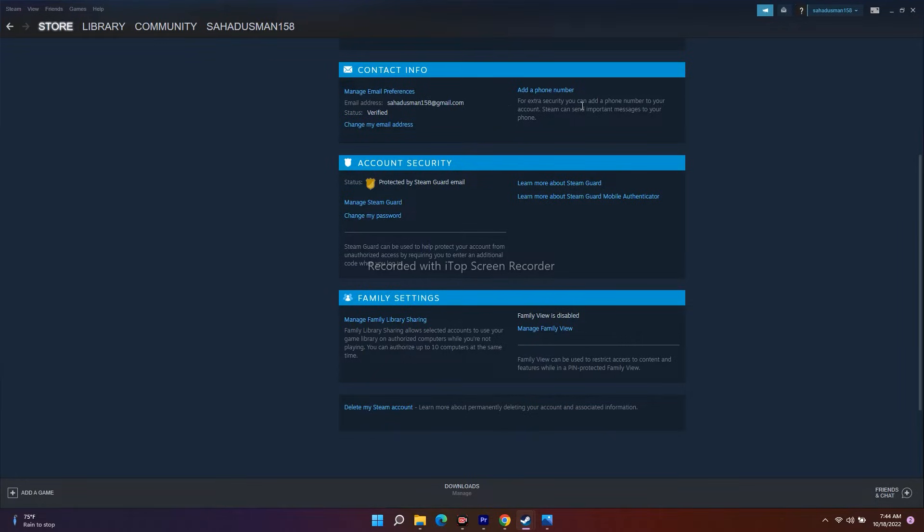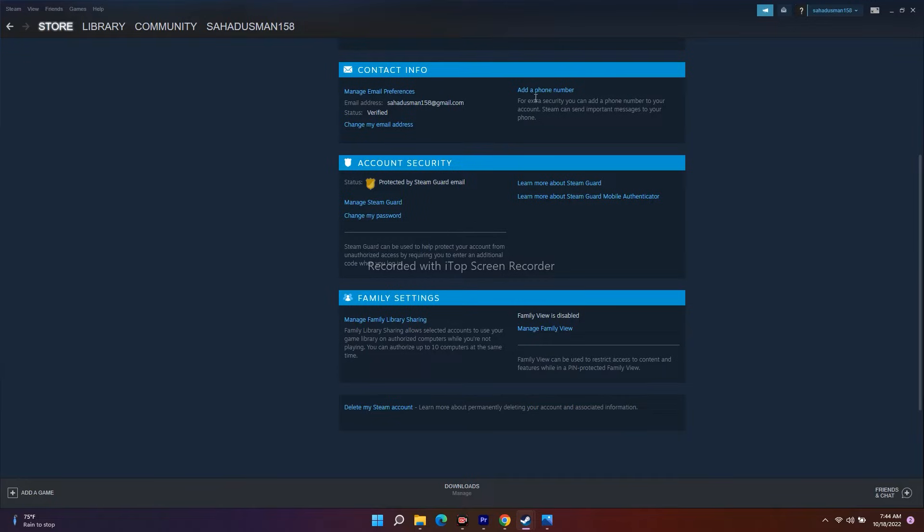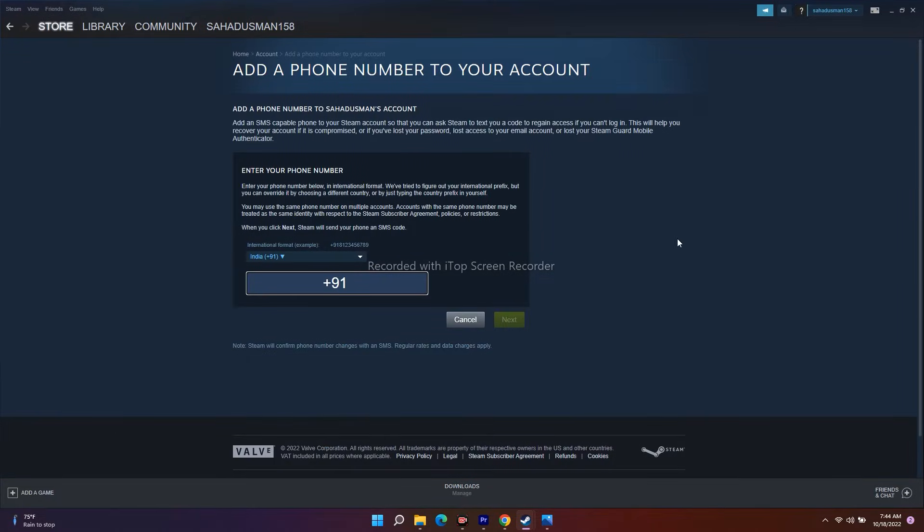That's for security reasons or things for Steam. We don't know what this actually has to do with Modern Warfare 2, so I have to click on Add Phone Number.